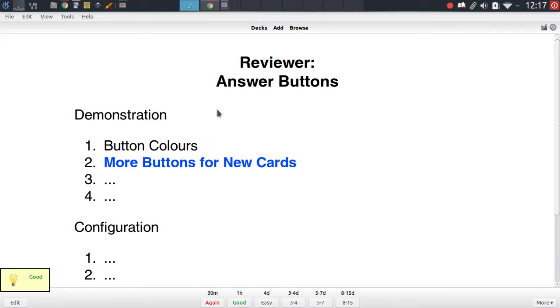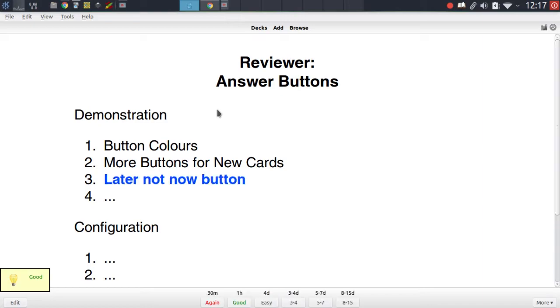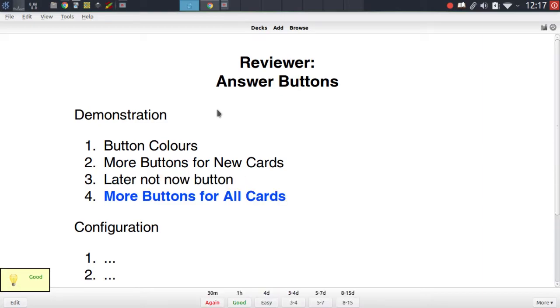Specifically in this episode I want to present you with four different ways in which addon authors have modified these buttons: the button colors addon, the more buttons for new cards addon, the later not now button addon, and the more buttons for all cards addon which integrates a lot of the functionality found in the addons before it.